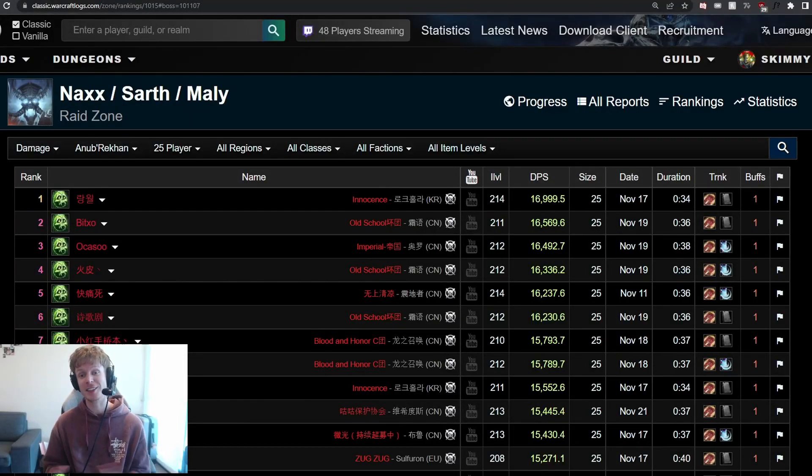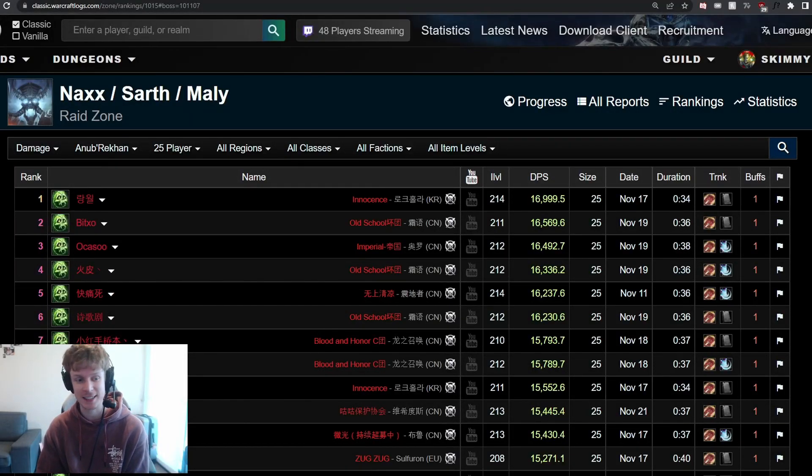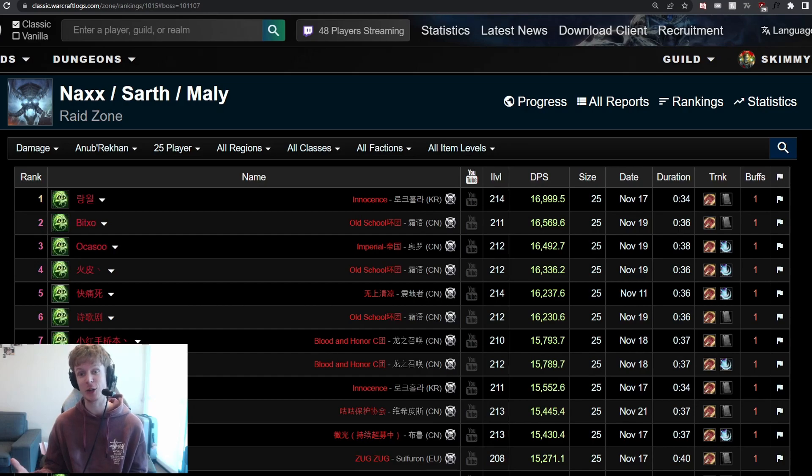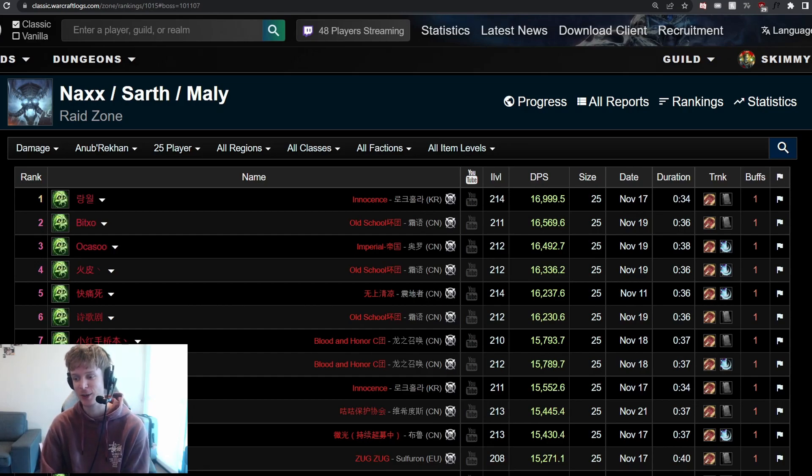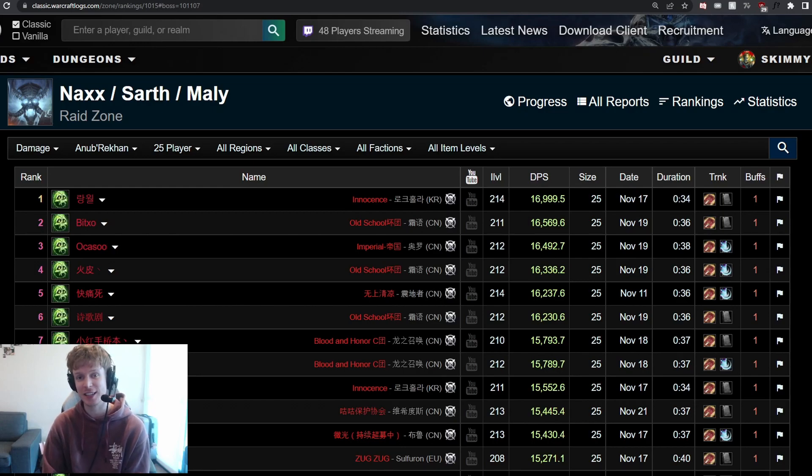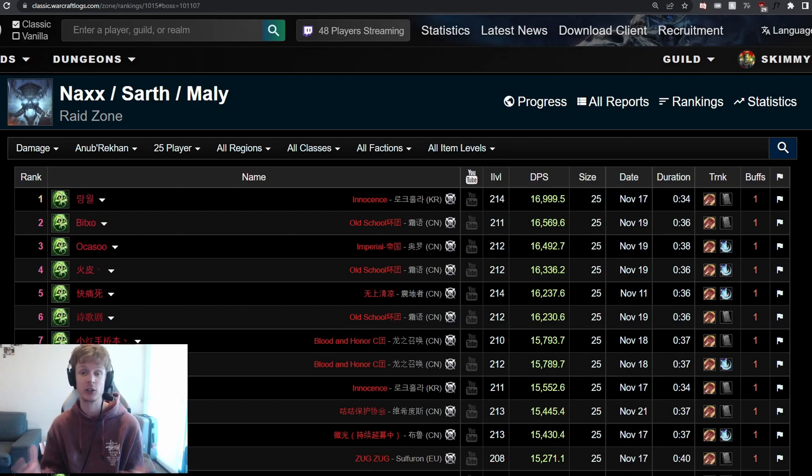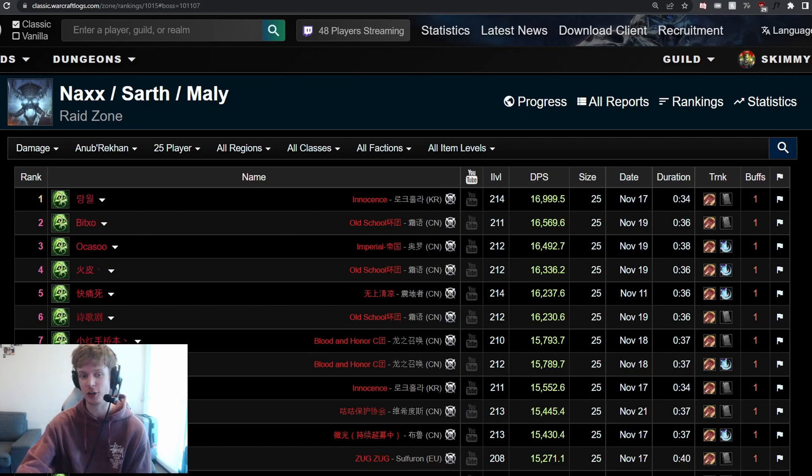Anub'arak is one of those fights that's pretty much over before it really gets a chance to get started. You can see here, looking at the top logs in the entire world, the quickest kill done in 34 seconds. So very hard to squeeze in that second pot during the fight. So with a pre-pot, usually these quick fights would favor using a Potion of Speed.